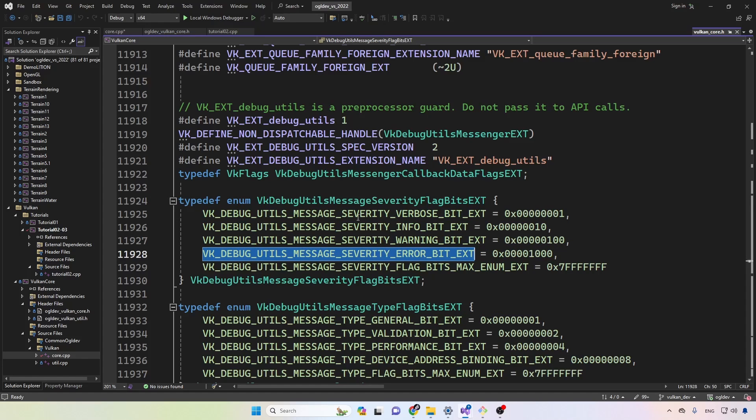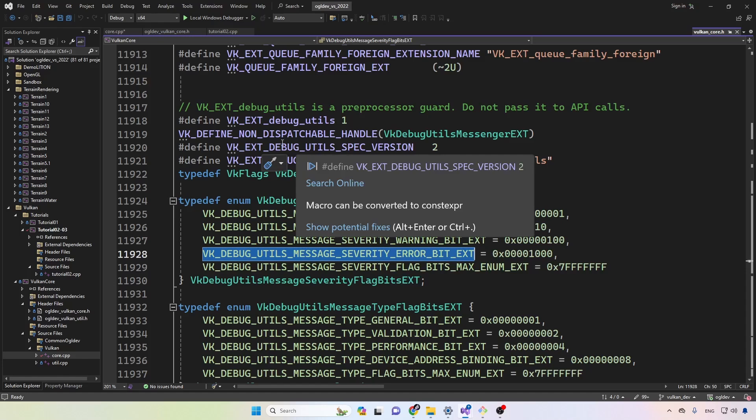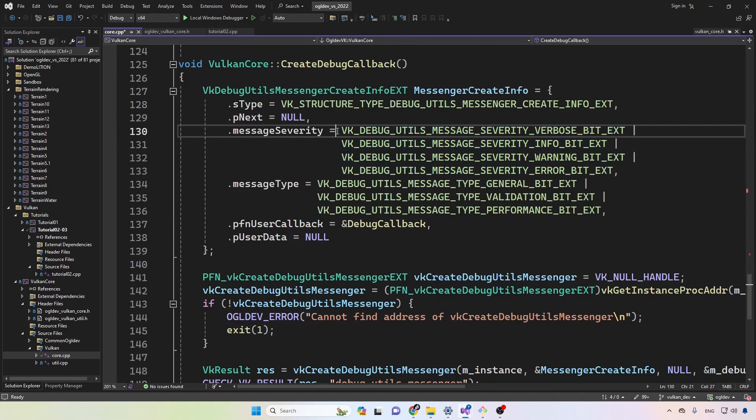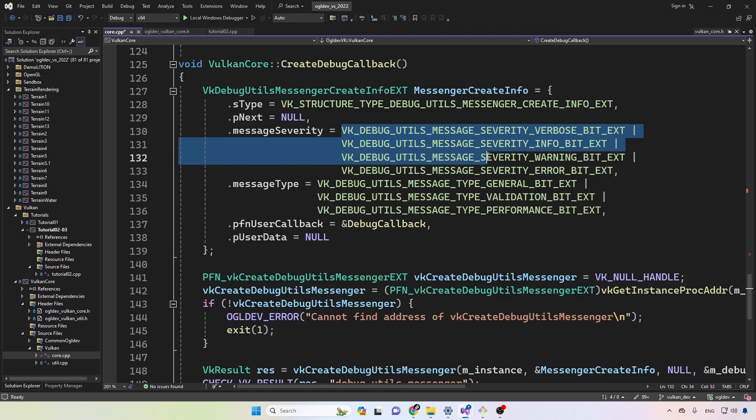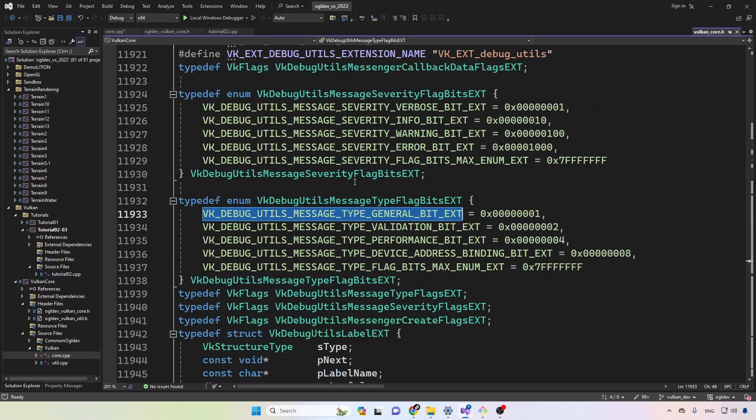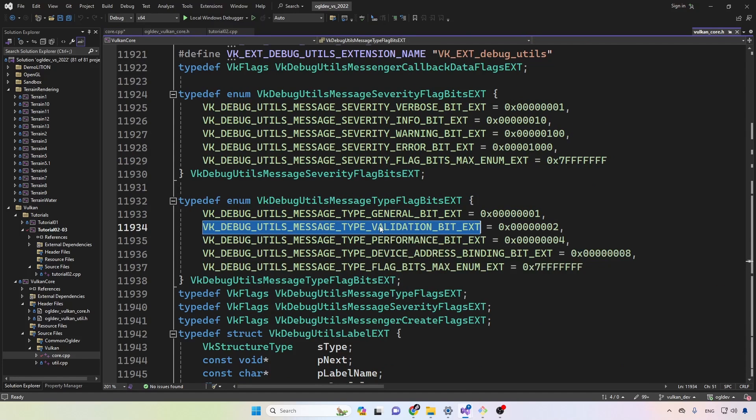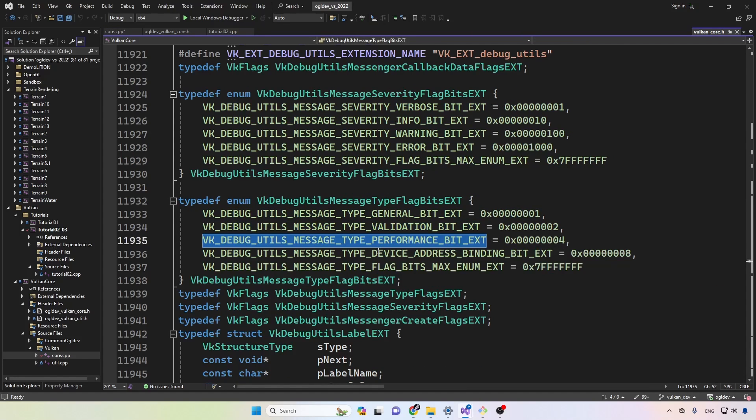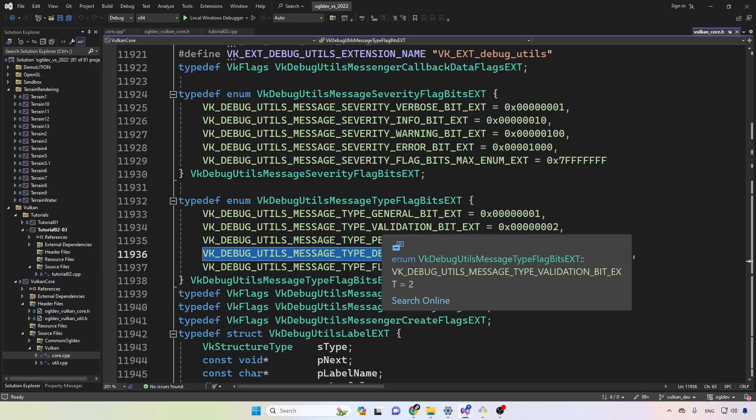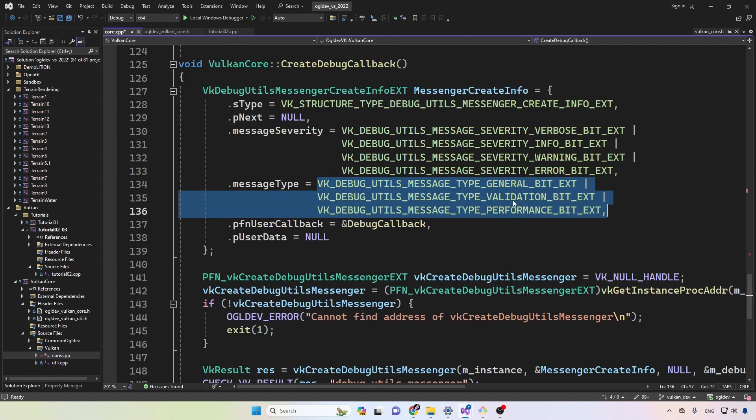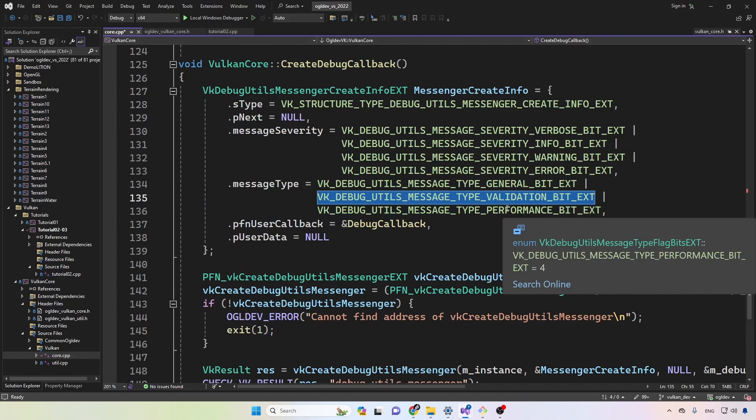Okay, so this is pretty self-explanatory. All of these are different bits in an integer, so we can simply combine them together to get the severity that we're interested in. In addition to that, we have a message type. So we have general, validation, performance, as well as device address binding. So in this case I'm just going to get general, validation, and performance.